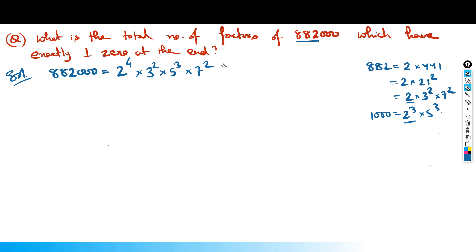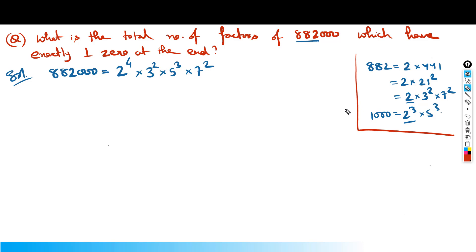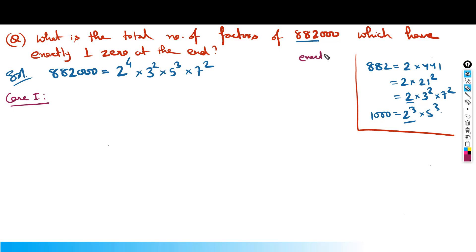Now, I need factors with exactly 1 zero at the end. To handle such cases, I should form exactly one pairing of 2 and 5. We need exactly one 2 and exactly one 5 pairing to form exactly one zero. For example, if I have multiple 2s but only one 5, I can form only one 2-5 pair, giving only 1 zero.